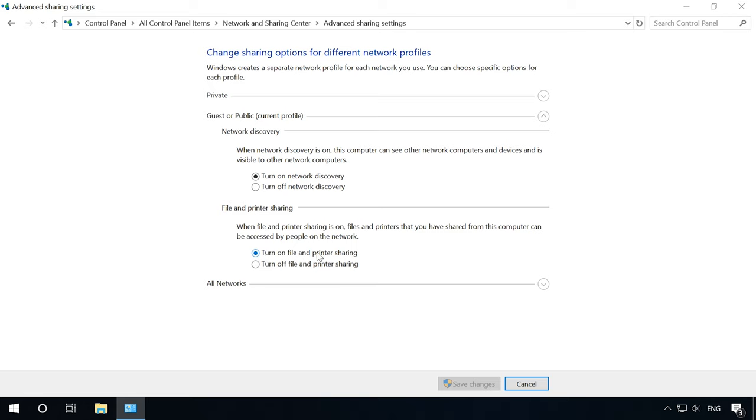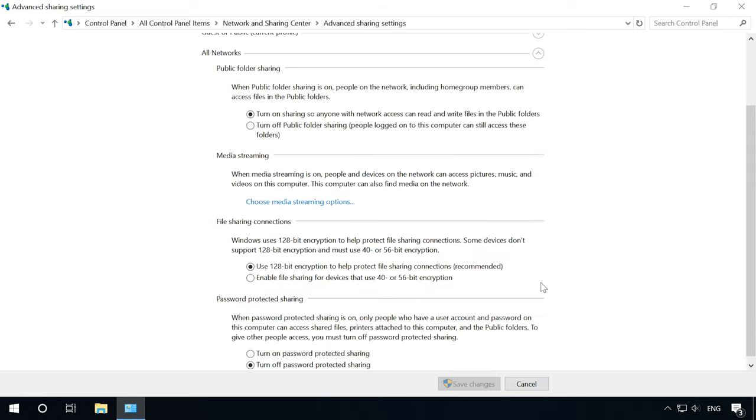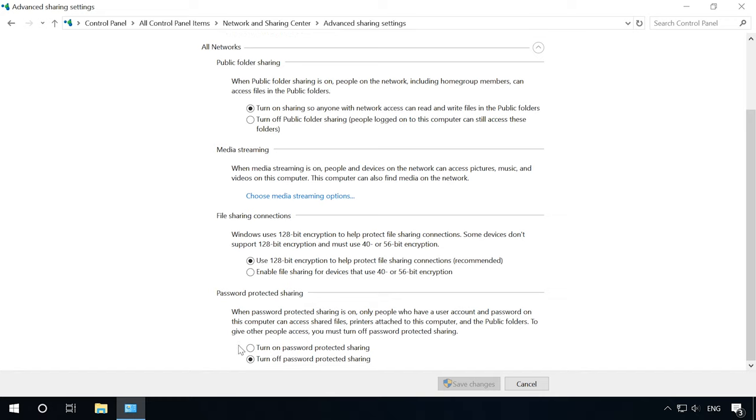In the profile for all networks, enable the following options: Public Folder Sharing so that network users can read and write files in the public folders. Turn off Password Protected Sharing, in case you trust all devices in your network.